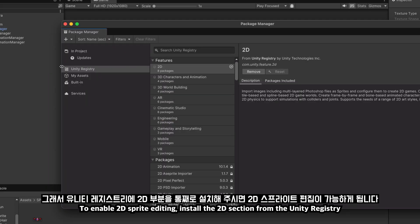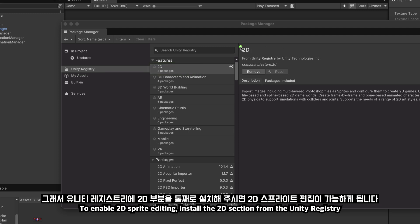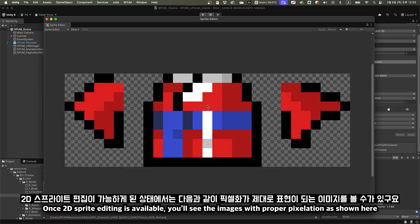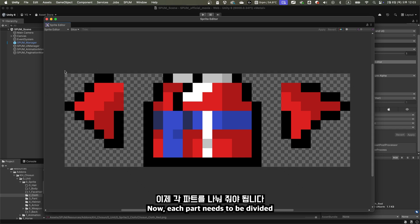To enable 2D sprite editing, install the 2D section from the Unity registry. Once 2D sprite editing is available, you'll see the images with proper pixelation, as shown here. Now, each part needs to be divided.